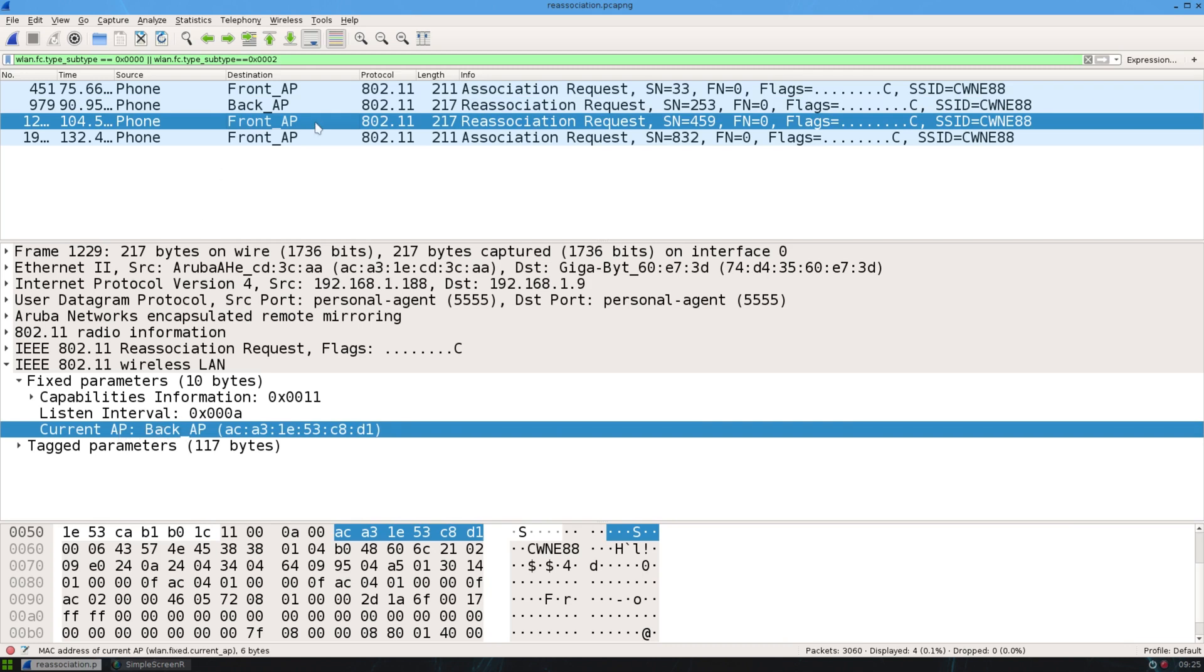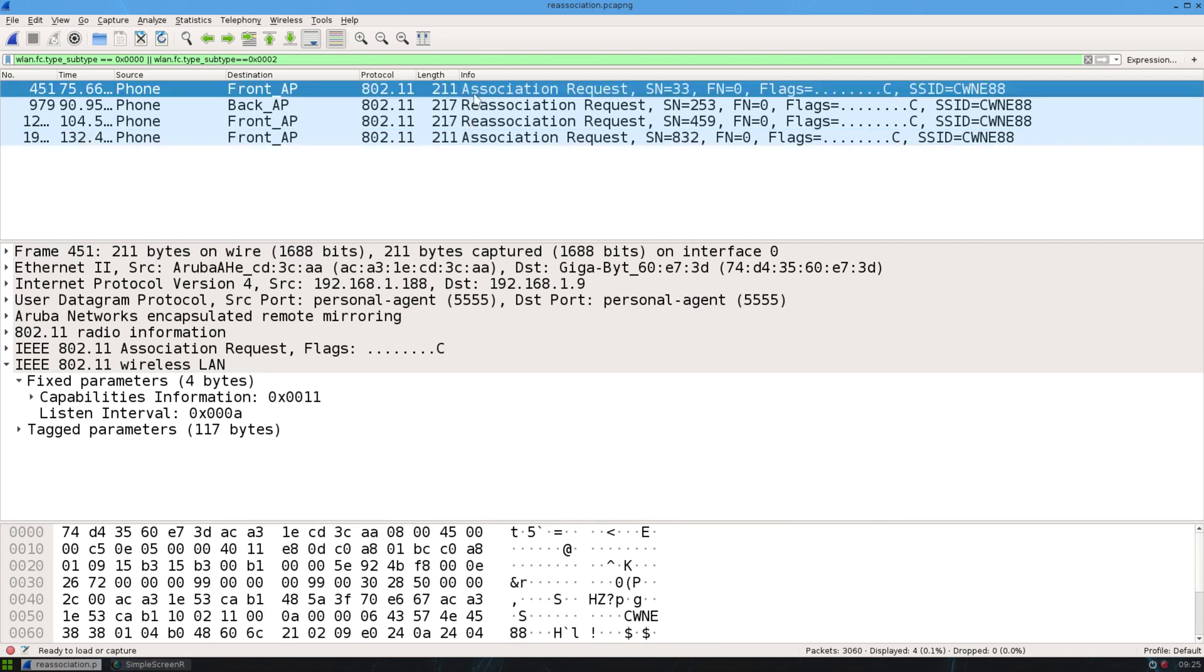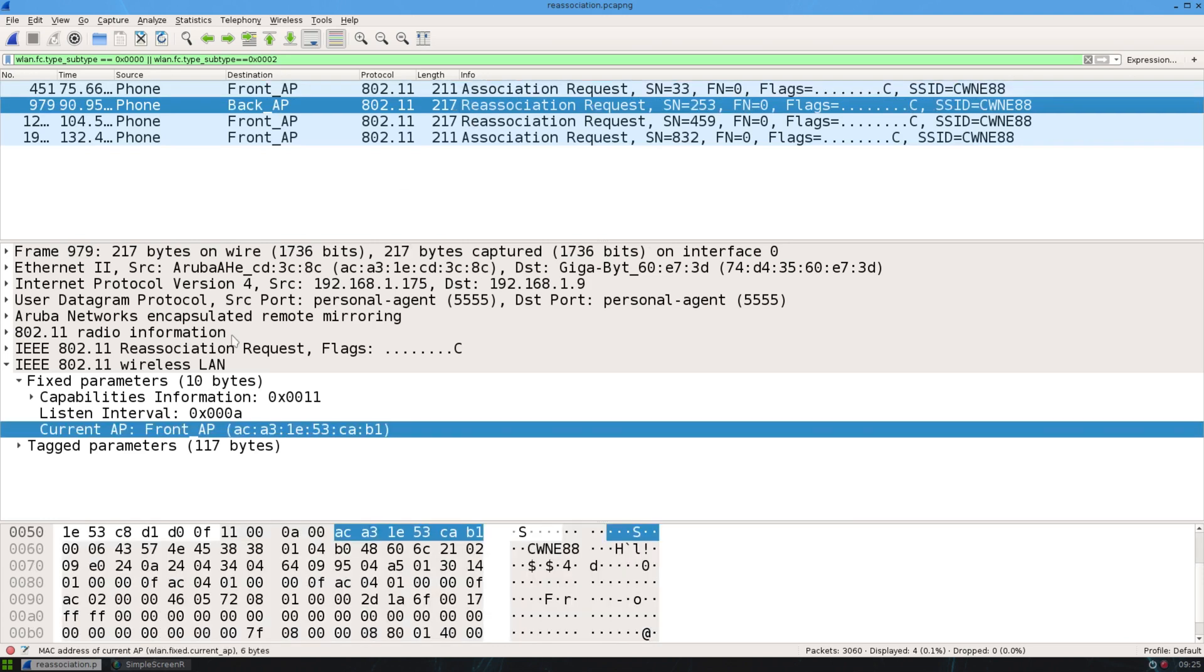Now this gap here was when I walked out the front of the house and down the street. So I left the whole network and then when I came back on it was an association request, not a reassociation, because I had actually dropped off the network altogether while I was walking down the street. So there's the difference between the association request and the reassociation request.